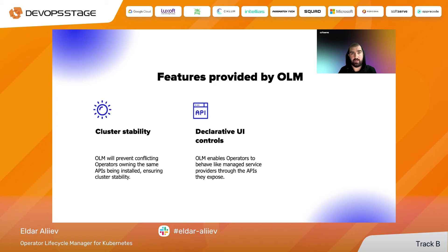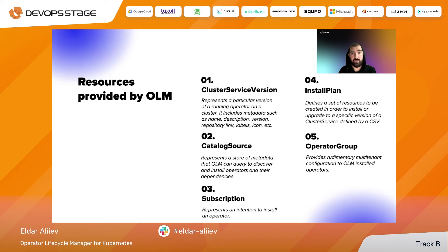OLM provides five kinds of resources. First, the Cluster Service Version (CSV) — your package manifest for your operator. Second, the catalog source — describes the catalog containing CSV resources, usually a bundled image with YAML files. Third, the subscription — creates the dependency between an item in the catalog and the operator to be installed. Fourth, the install plan — describes which version of the CSV will be installed. Fifth, the operator group — groups operators and enables multi-tenancy.